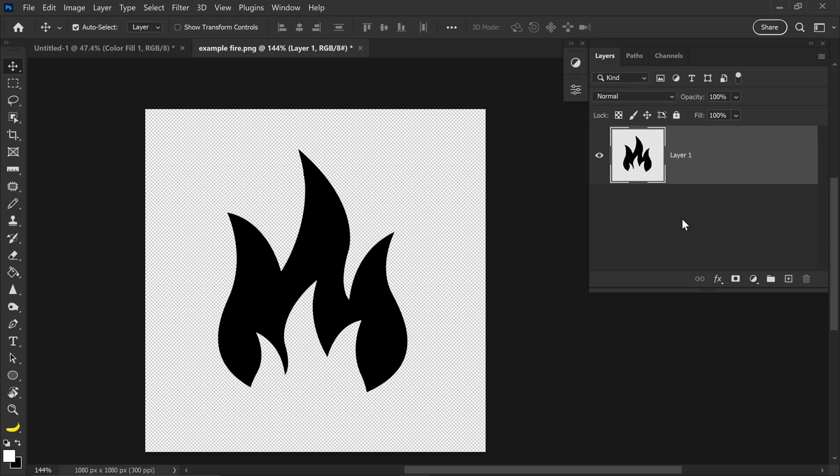I'm going to show you all how to convert low-resolution raster edges into nice, high-quality vector edges.